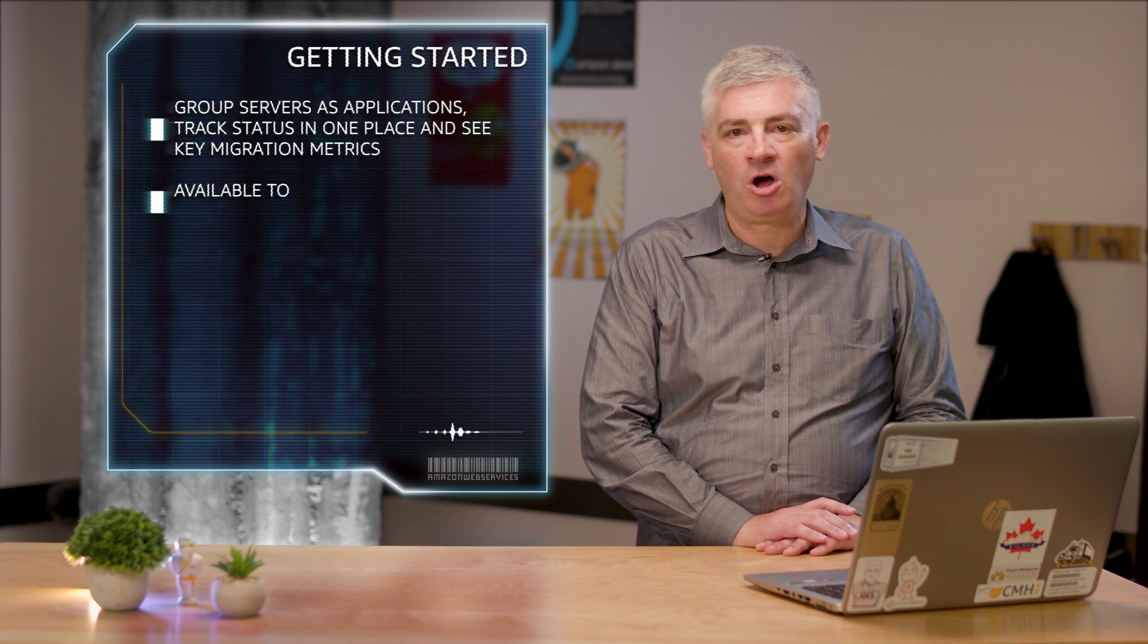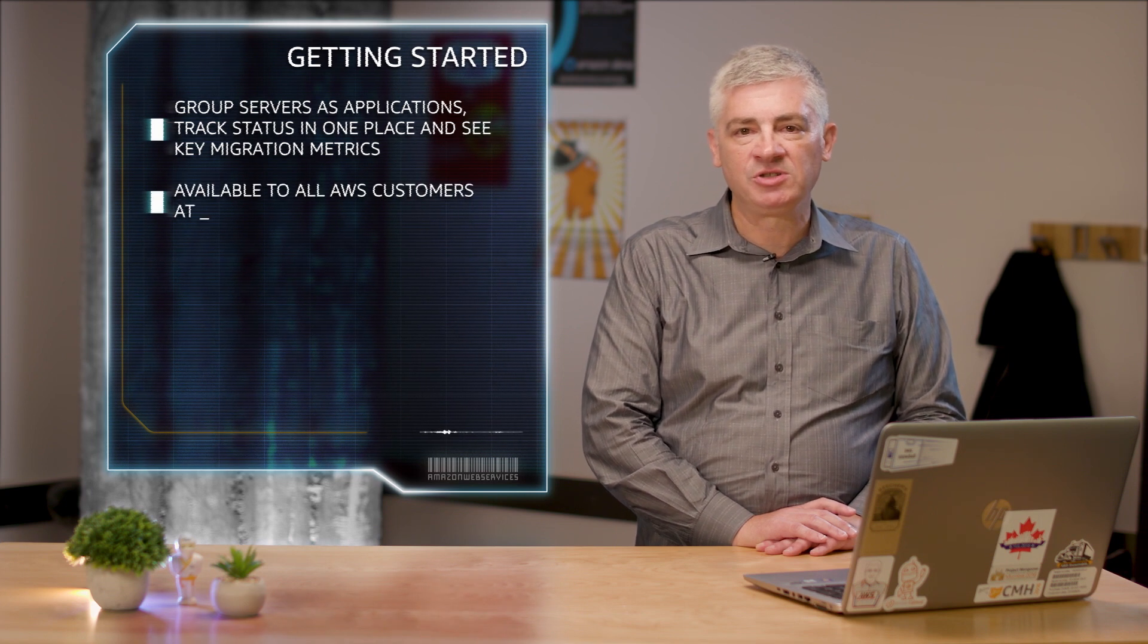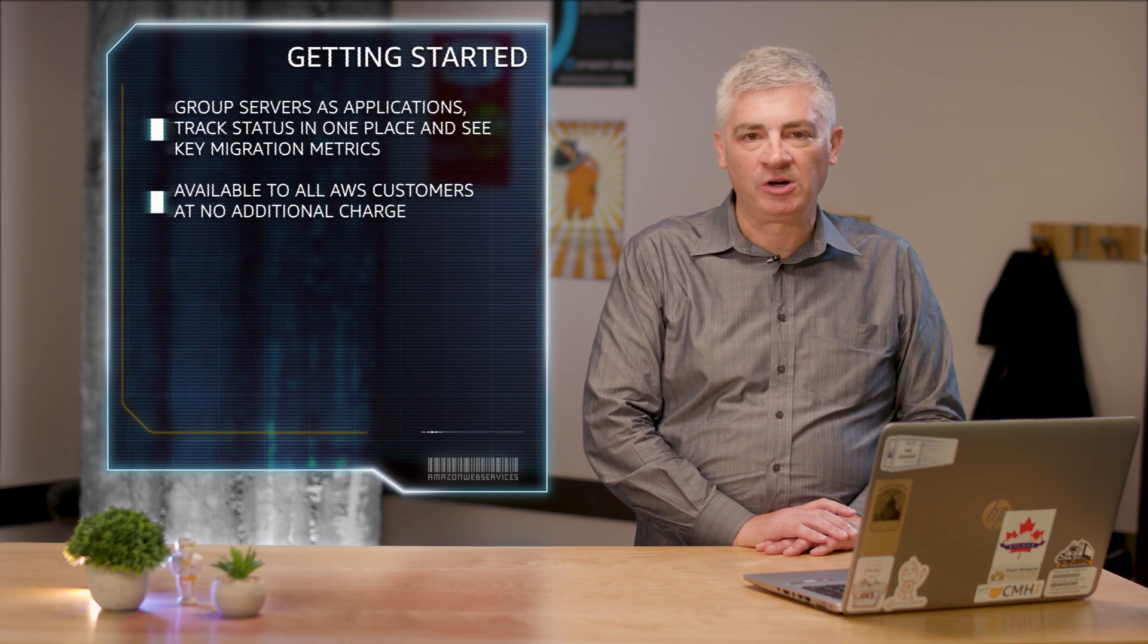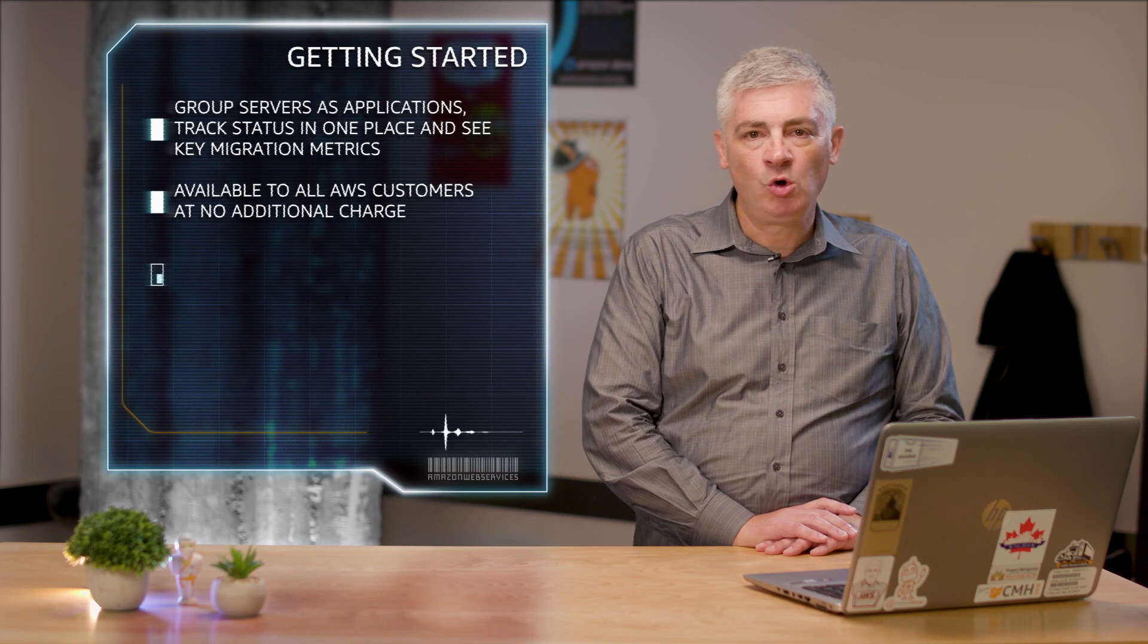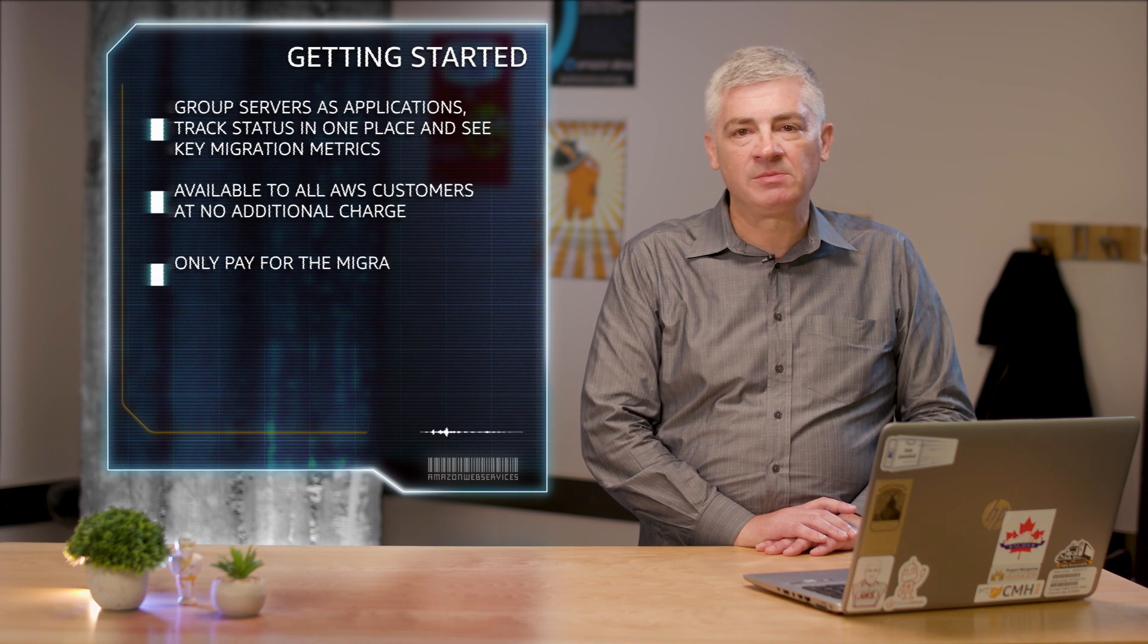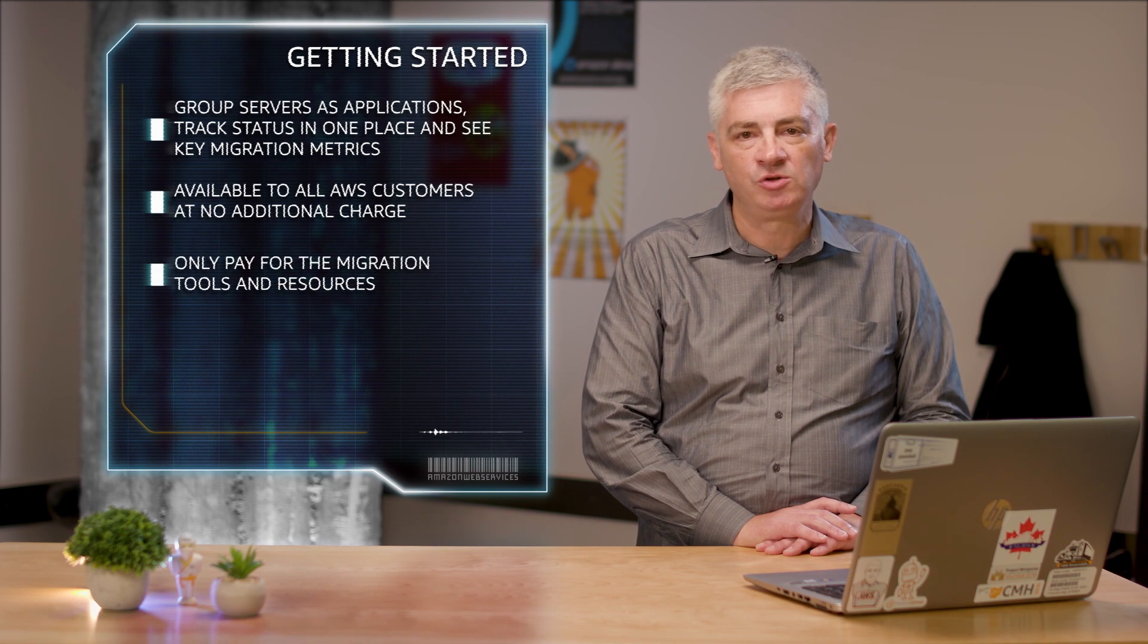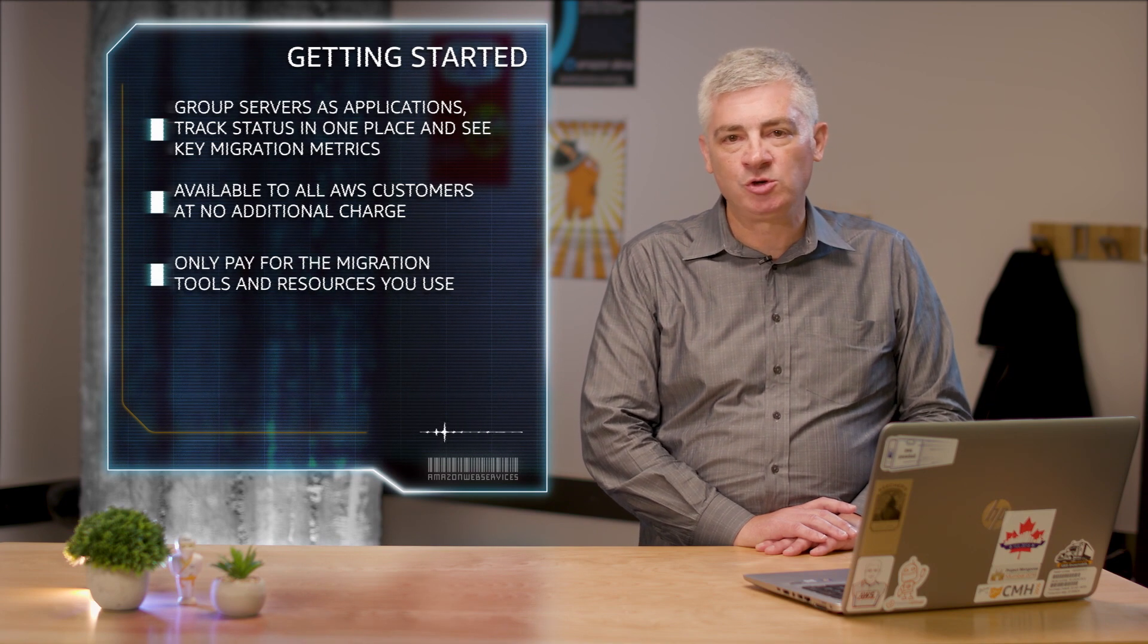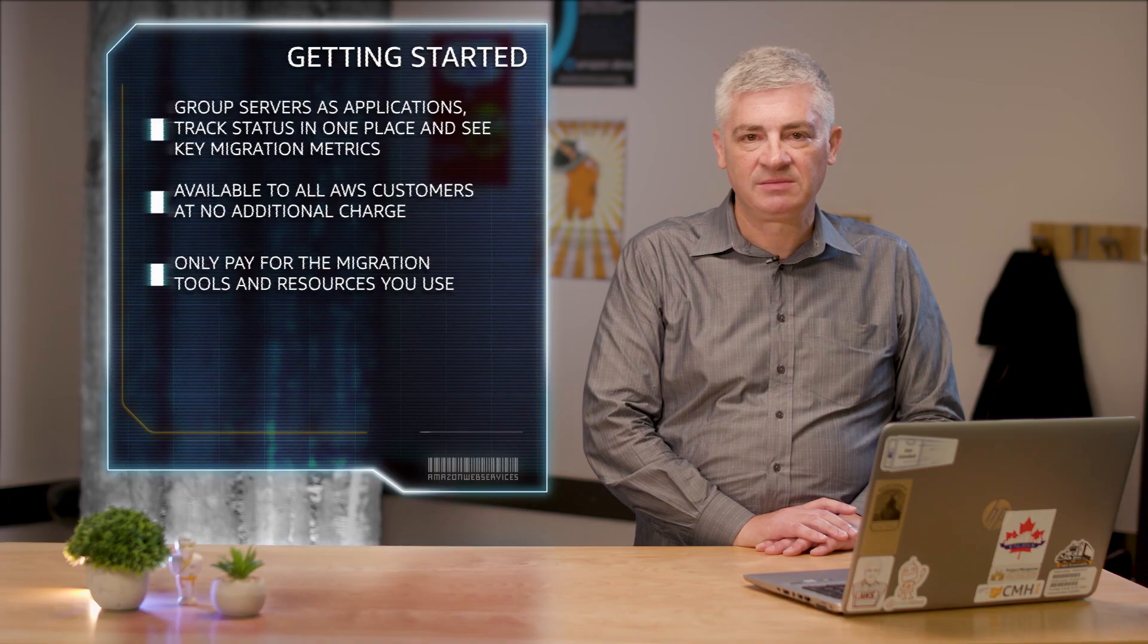Migration Hub is available to all AWS customers at no additional charge. You only pay for the cost of the migration tools you use and any resources being consumed on AWS.